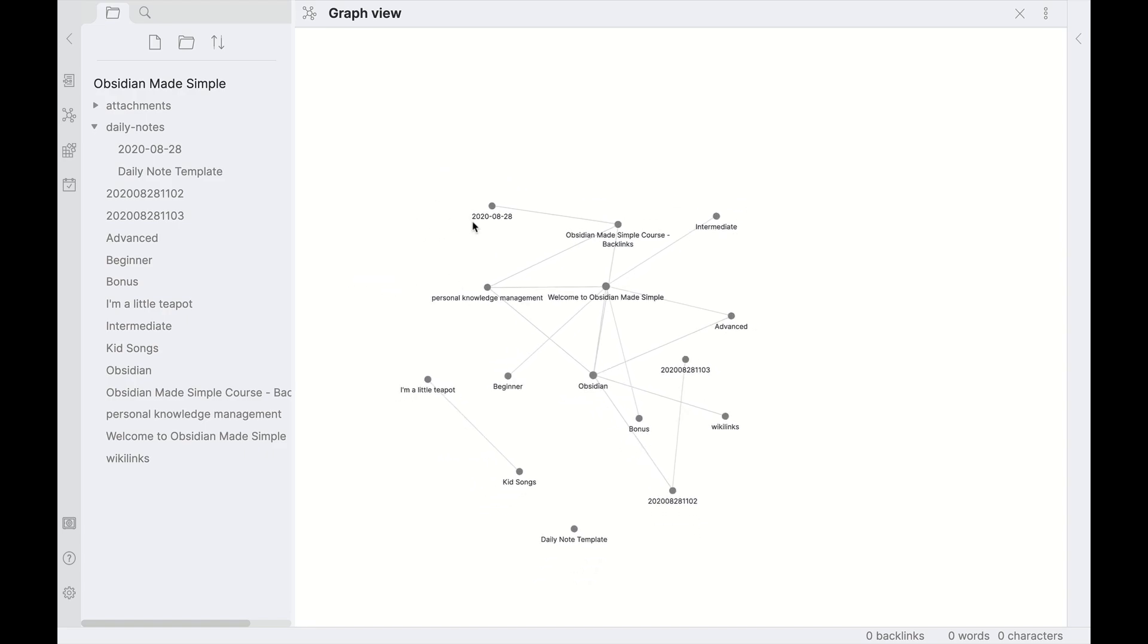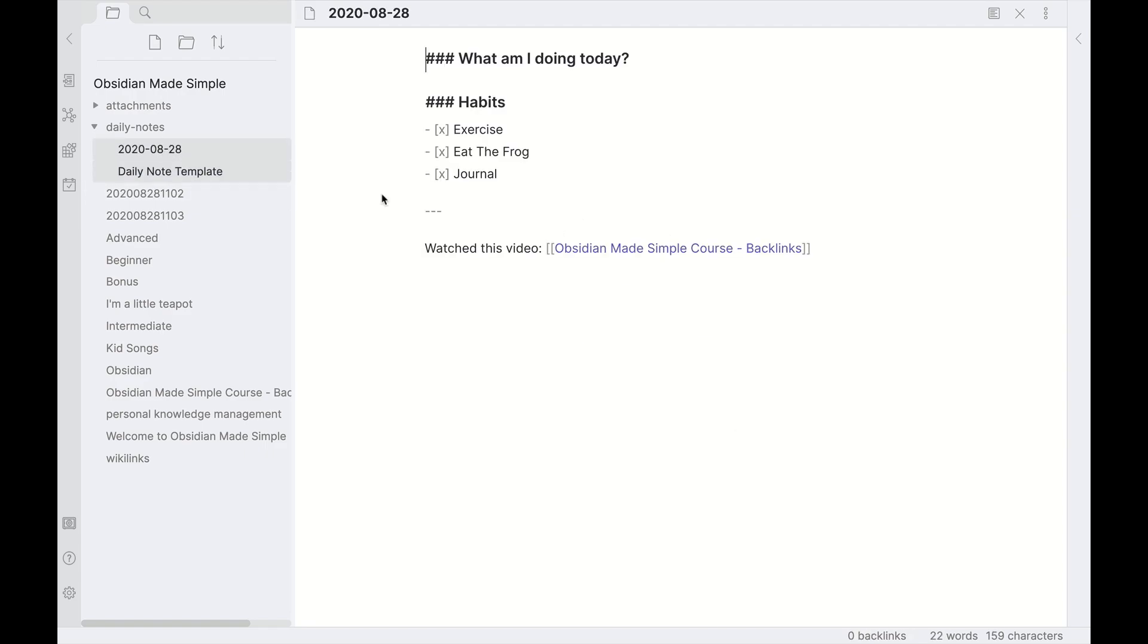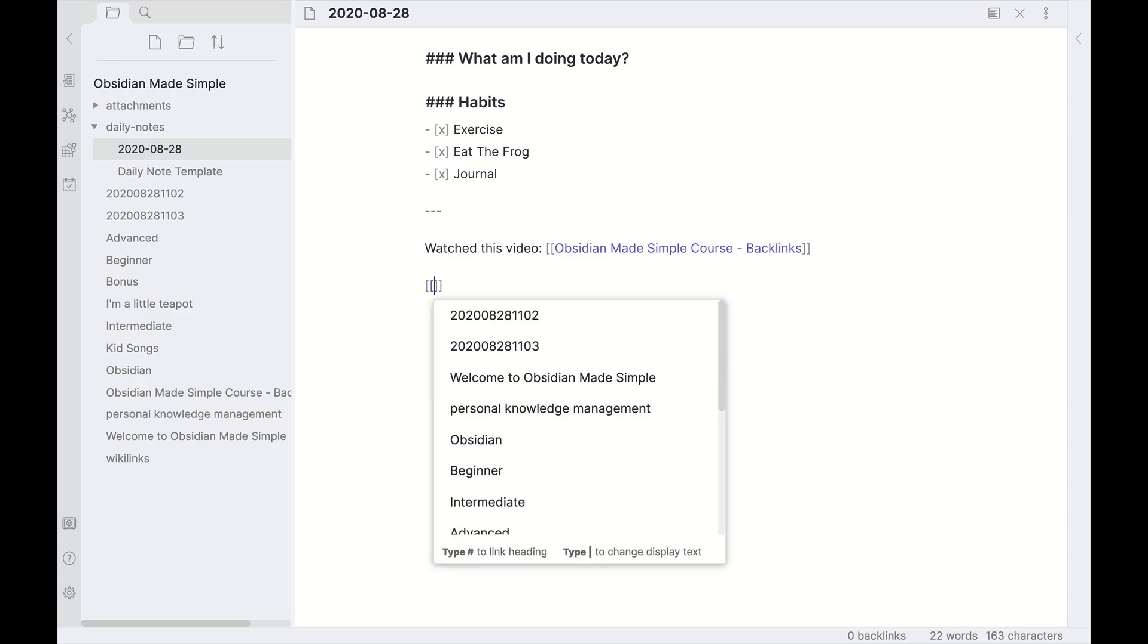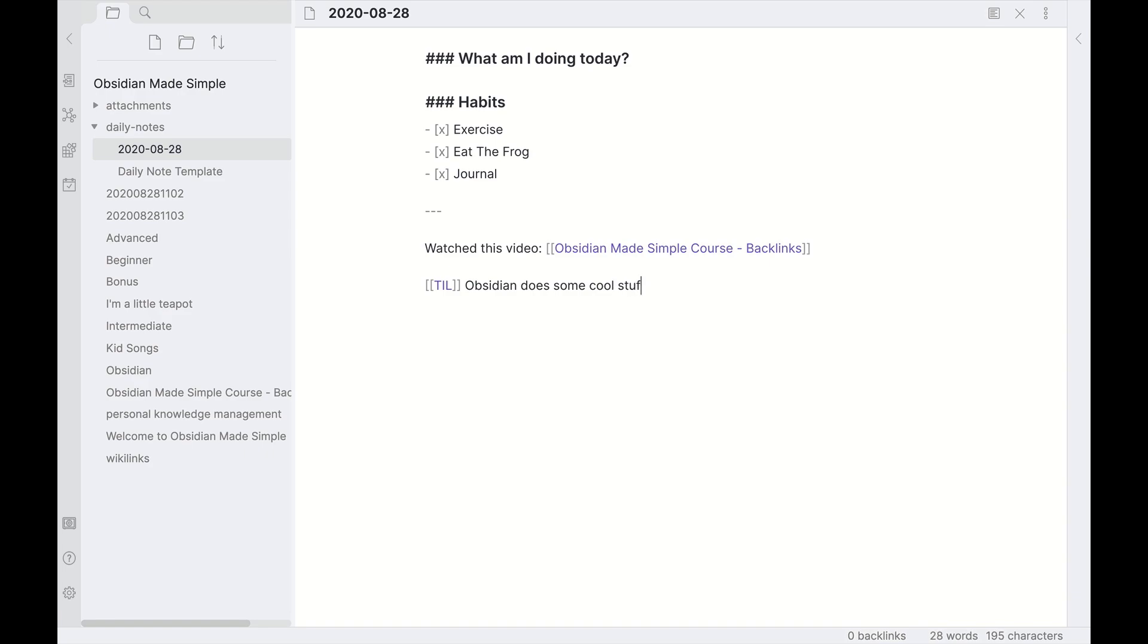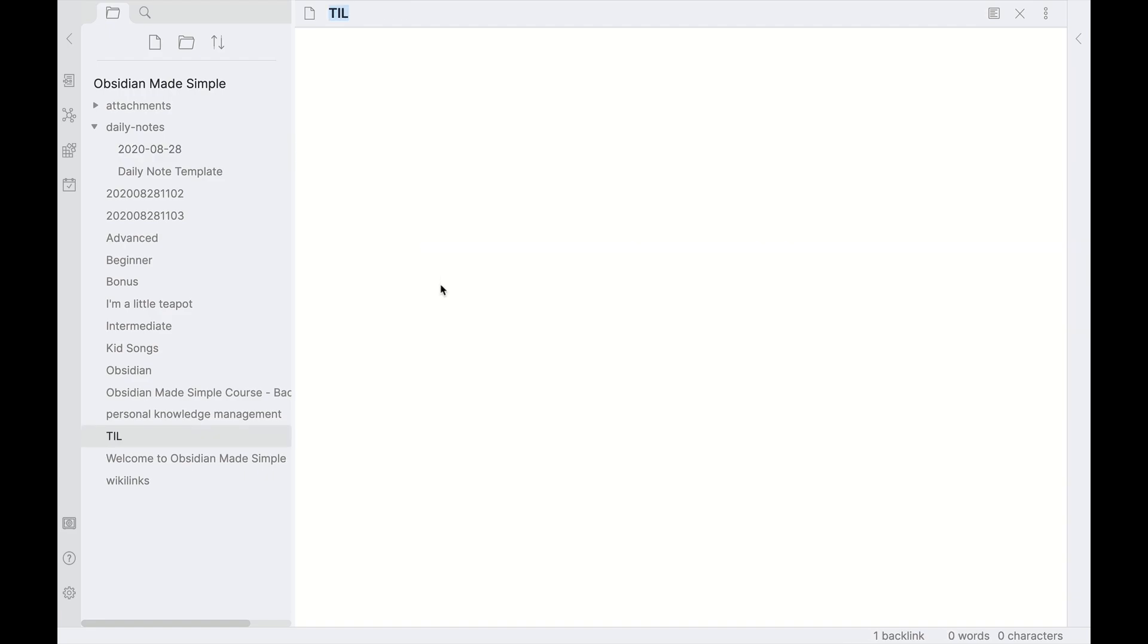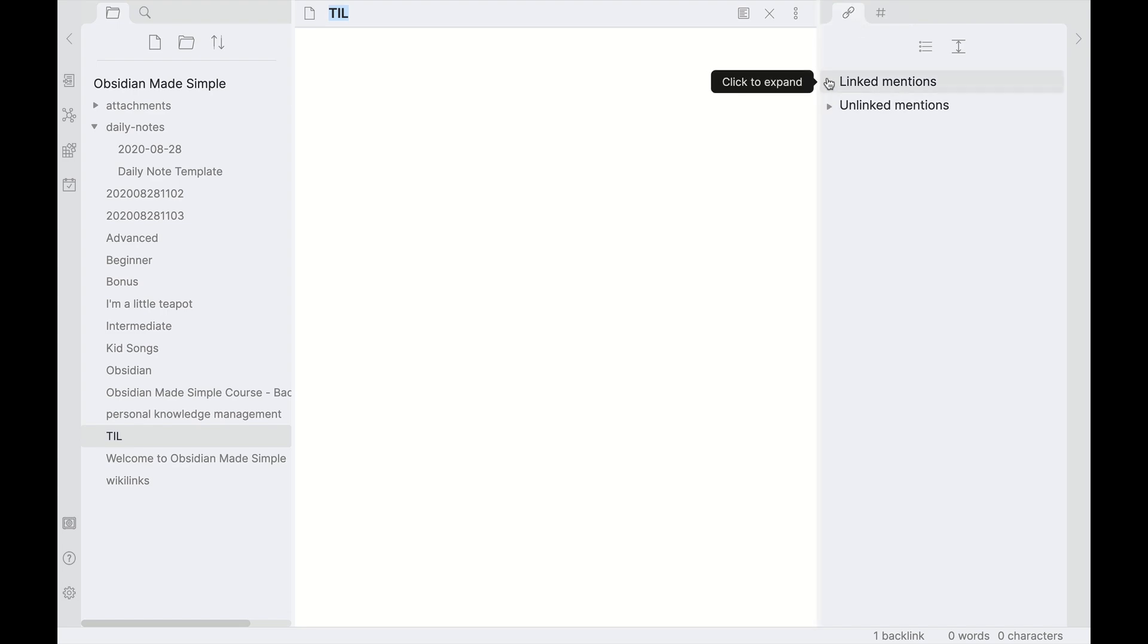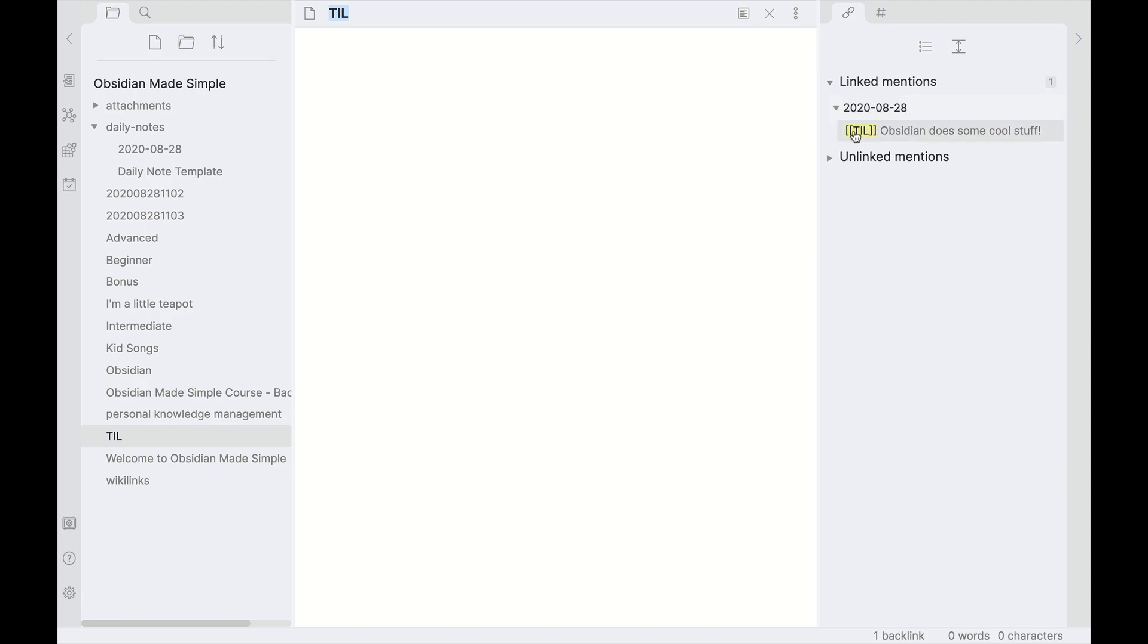The other thing you can do too in daily notes, which is pretty cool using backlinks, is if you learn something that day, I can just say, 'Today I learned that Obsidian does some cool stuff.' Now this is a more unconventional approach in Obsidian because backlinking isn't as robust as, say, in Roam Research, but it still does work. What I can do is if I click on the 'Today I Learned' note and open up the backlinks pane here and look for linked mentions, then I can see on August 28, 2020, 'Today I learned that Obsidian does some cool stuff,' right in the backlinks pane. You can have these notes like this where there's not necessarily any content in that note, but you can still link to it from your daily notes and get access to it that way.